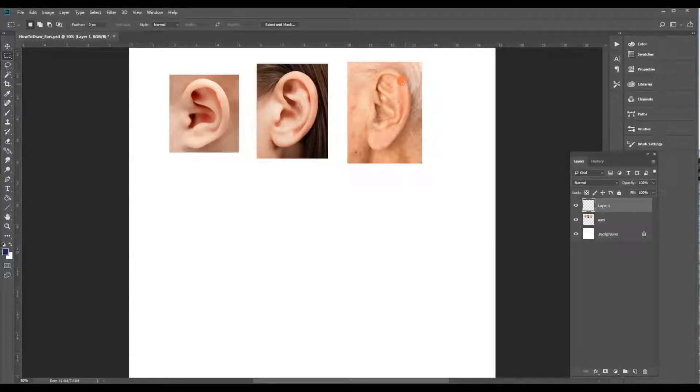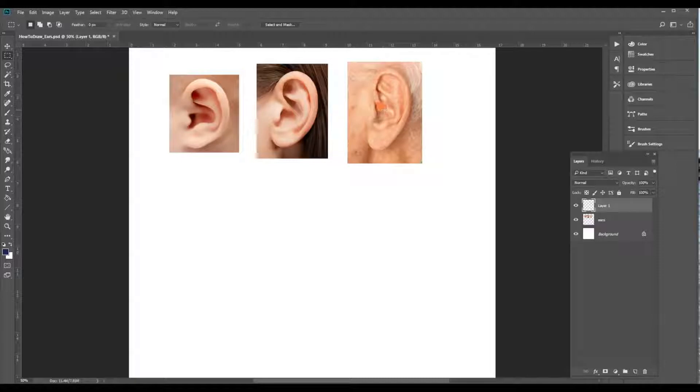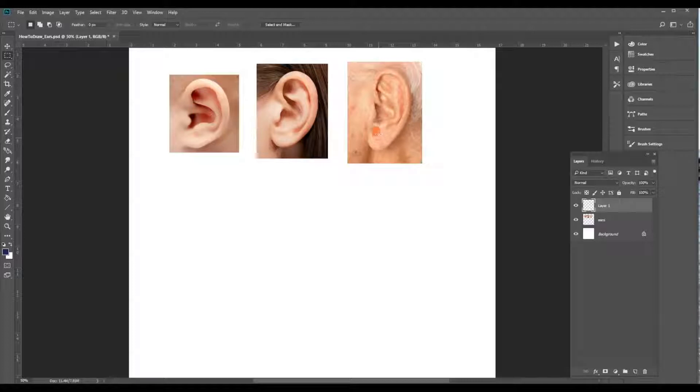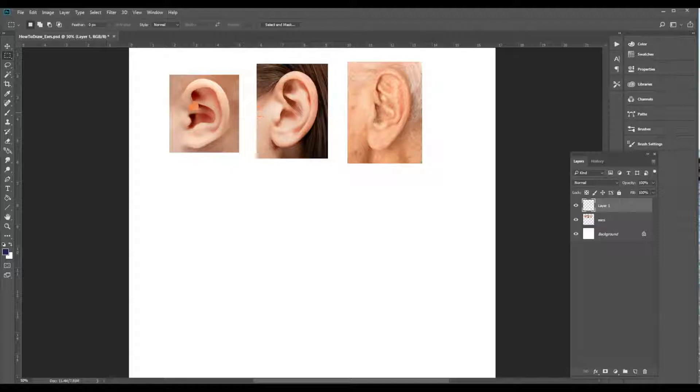You can see how the ear changes over time. The baby's ear is nice and round, it starts to get longer into an adult, and when we're older they can be extremely large because they never stop growing, especially the lower lobe area. But they all share the same structure.